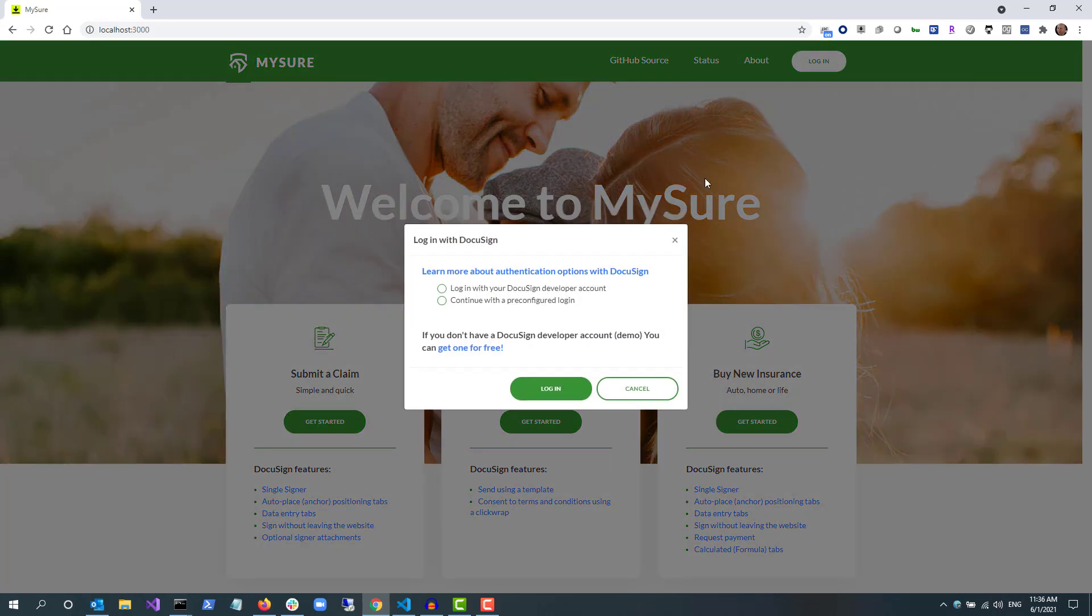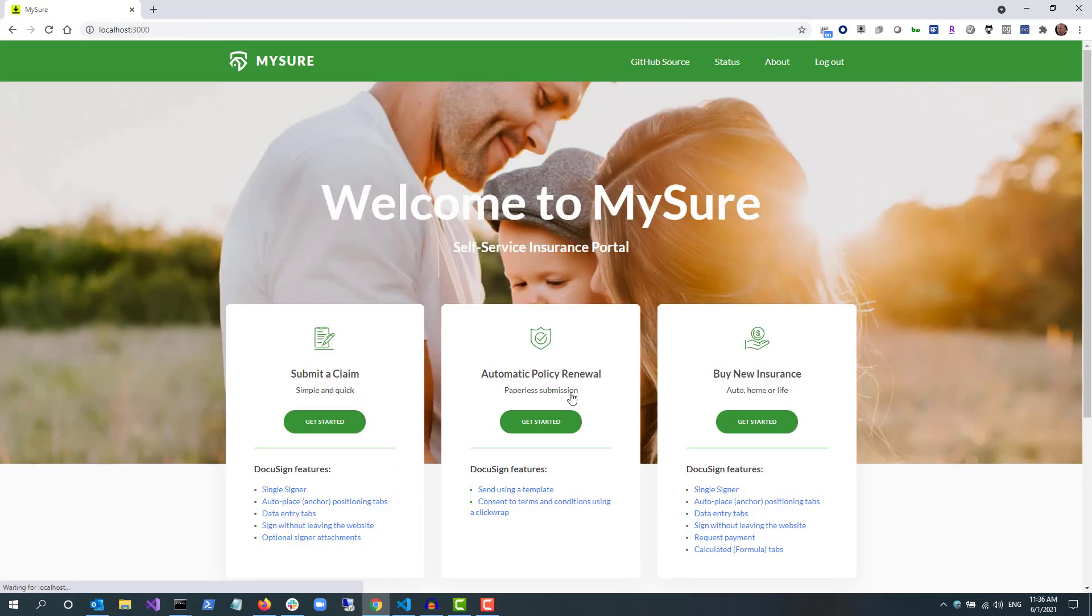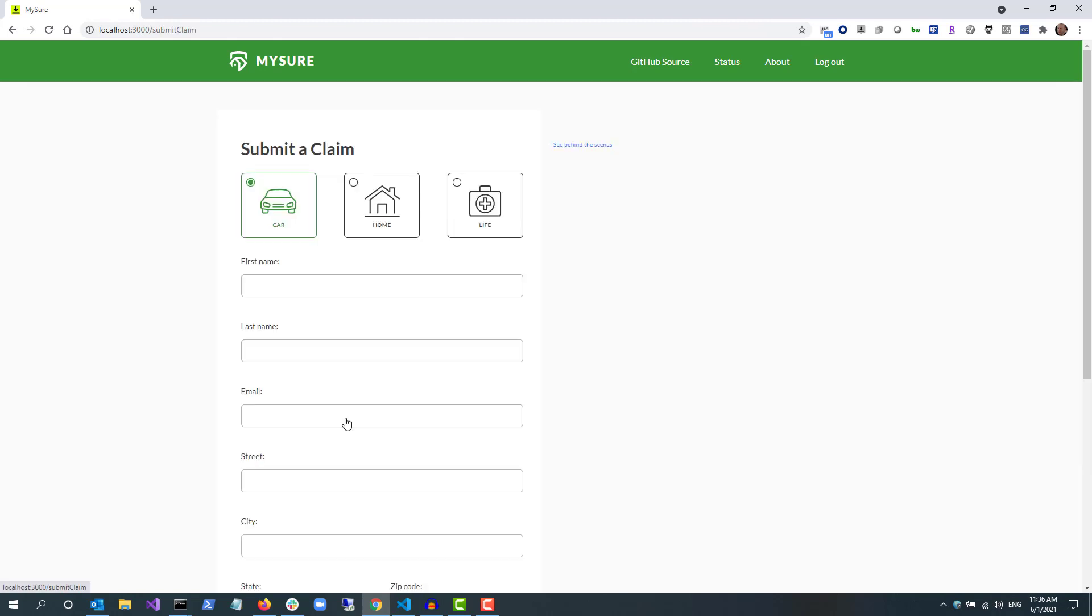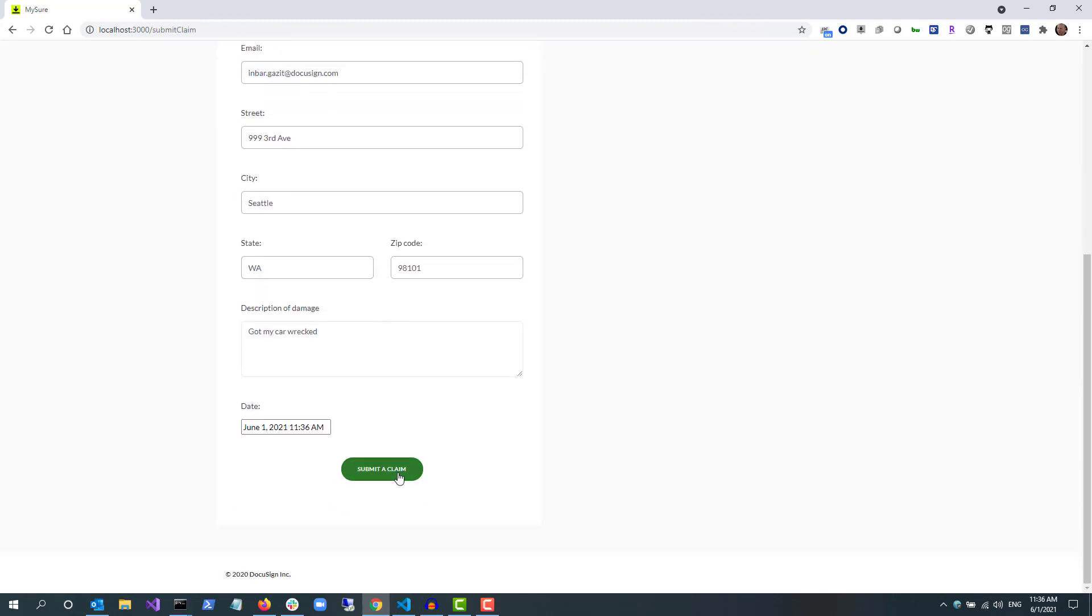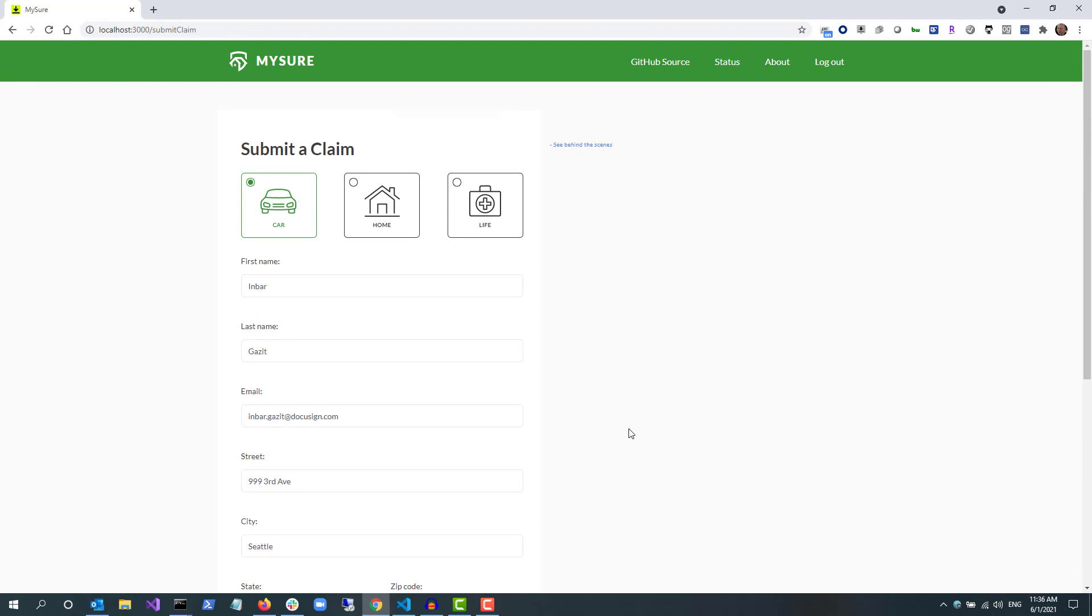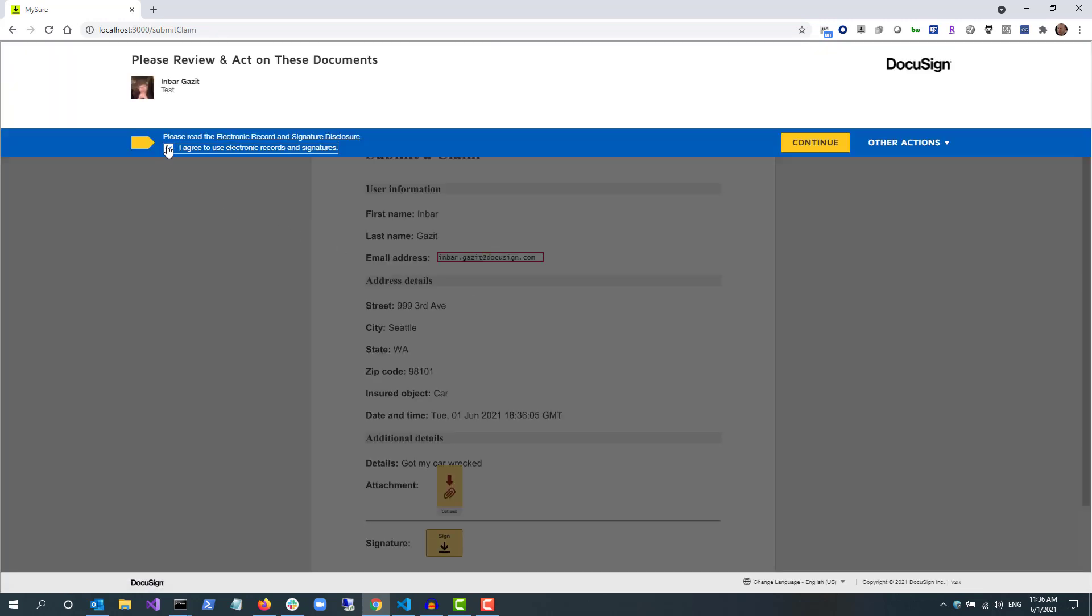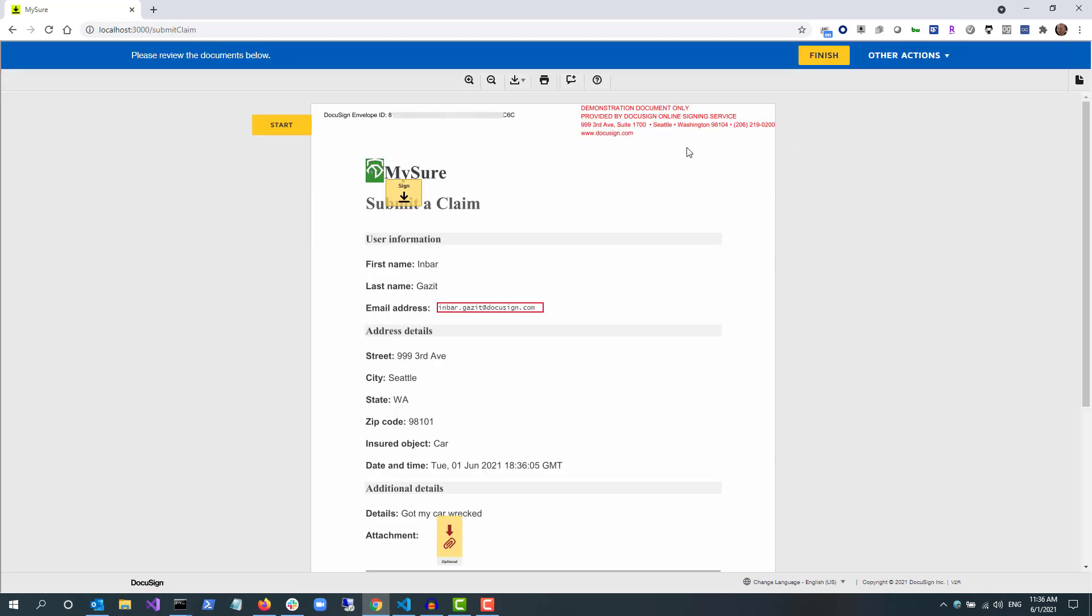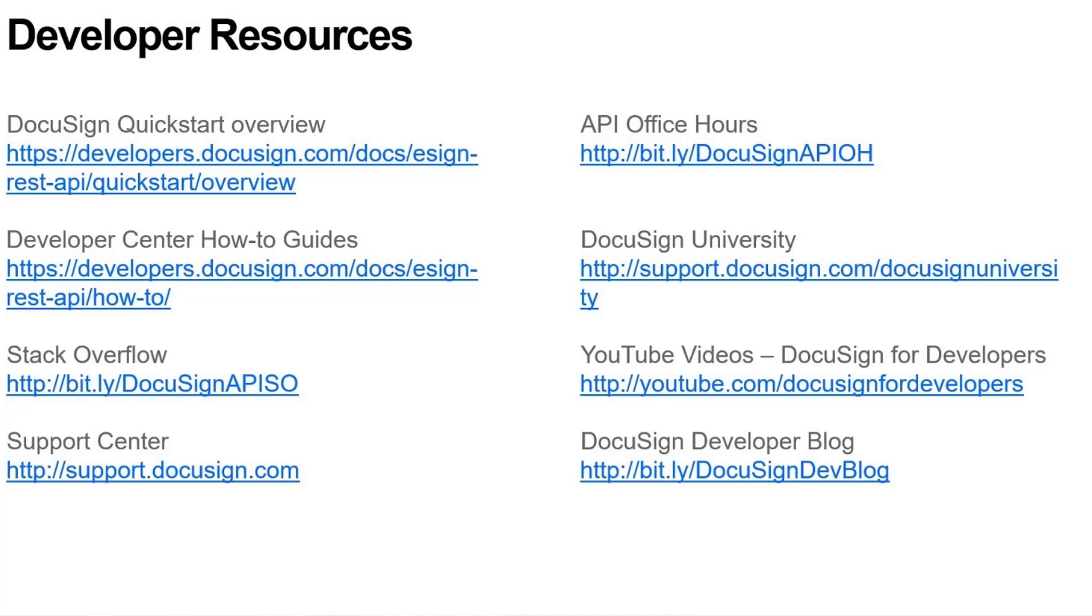To see these changes, I go to buy new insurance and complete the form for a car. When the buy new insurance document loads, under the last sentence, I see an additional sign here tab.